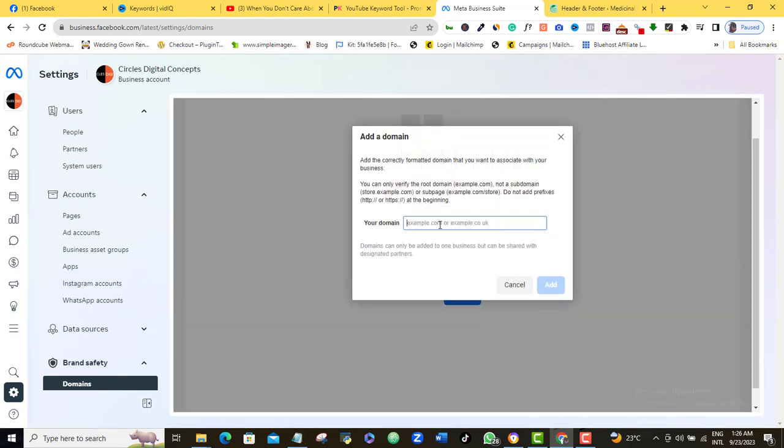Then here you want to type in the domain URL, and while doing so, a few things to note. Number one, you can only verify a root domain—that means you can't verify a subdomain. And number two, while adding your domain URL, make sure that you don't add any prefix such as HTTP or HTTPS. Just go ahead and type in or paste in the URL, and once that is done, I will click Add.